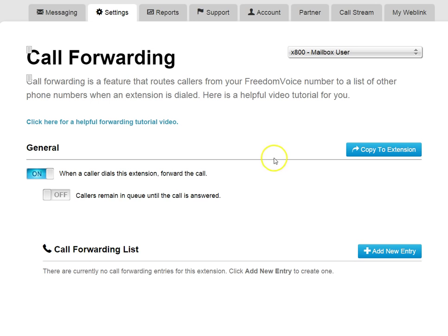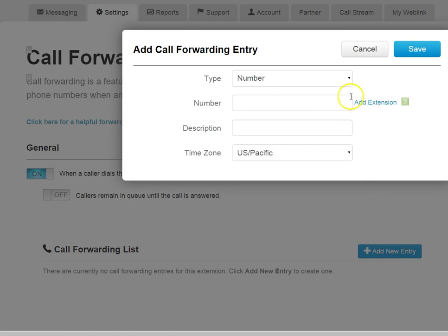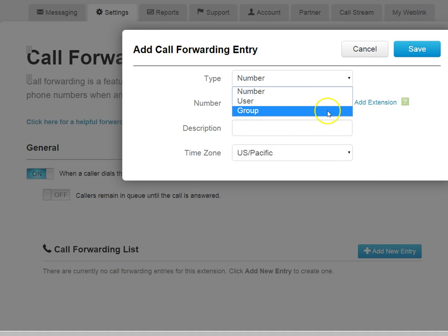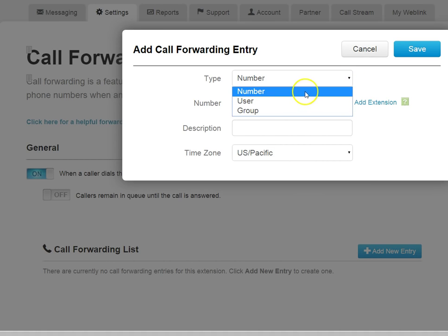To make it ring a phone, click the Add New Entry button. From here we have three choices: number, user, or group. We'll start with a number.